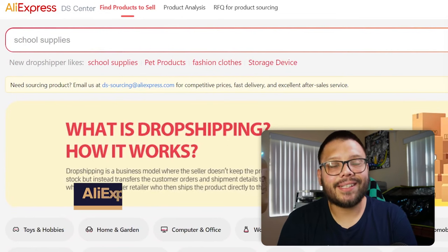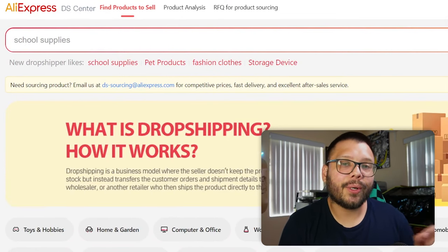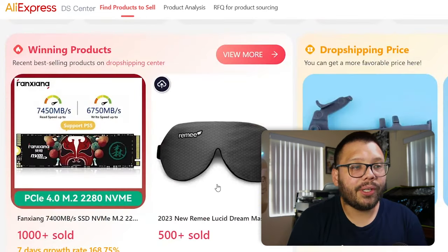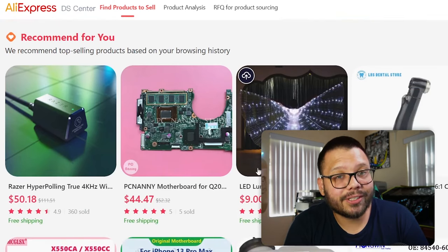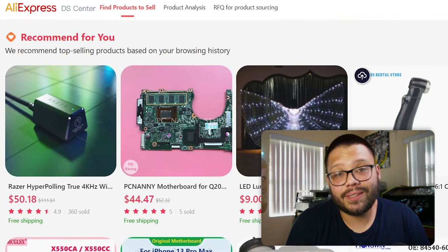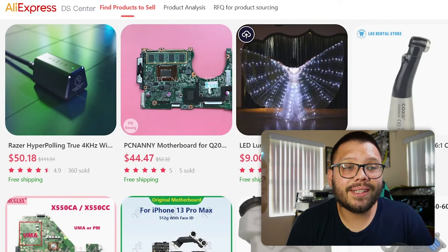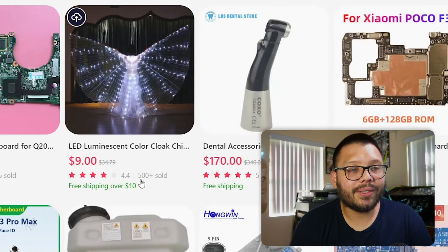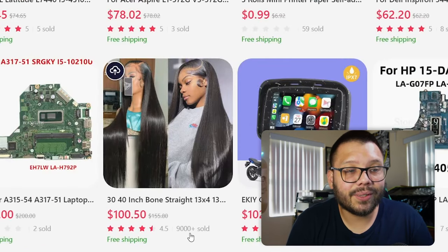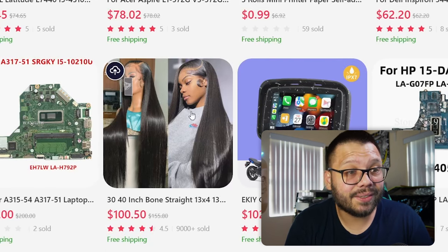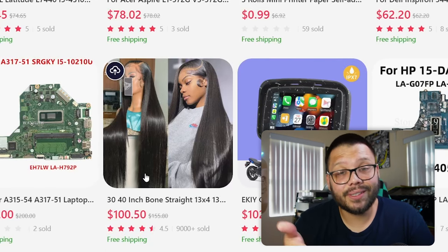The AliExpress Dropship Center is next and this can help you with product research by showing you trending products on AliExpress. You can see what people are currently searching for, what people have been searching for, and what people are actually purchasing. On top of that, you get a star rating that tells you whether or not people are liking these items, and you can see how many have actually sold. For example, one item has sold about 500 units, this one only 3, but this one has sold over 9,000 units — so it's a pretty popular and trending item.